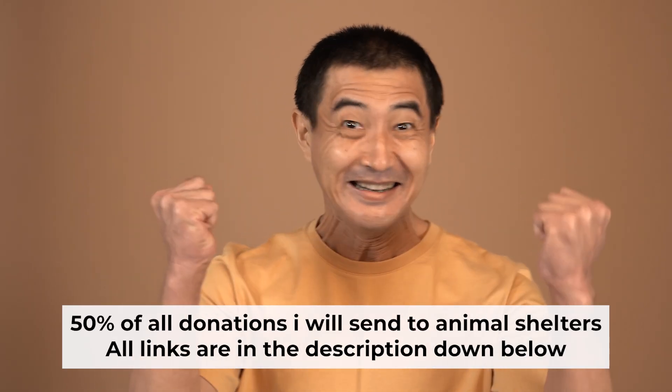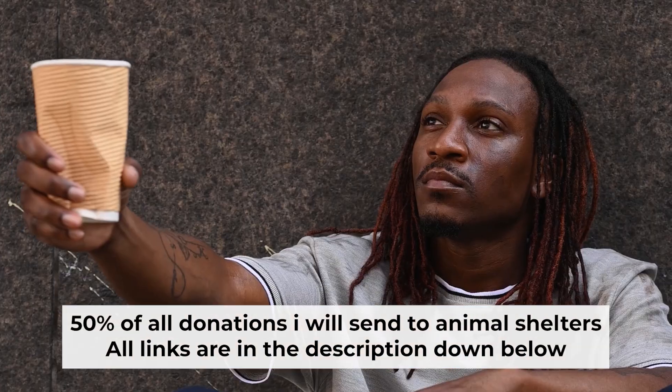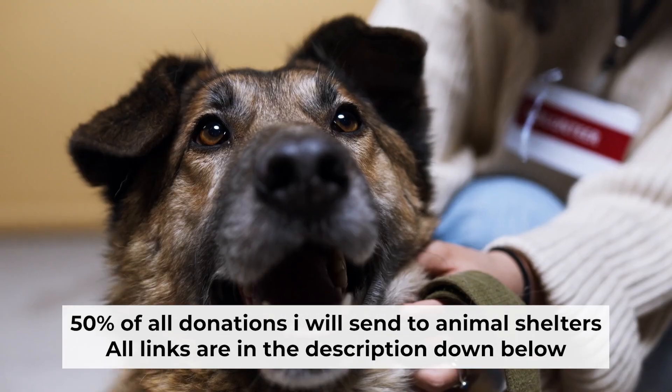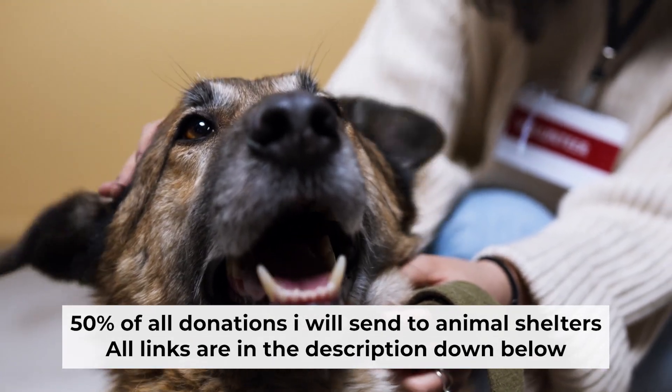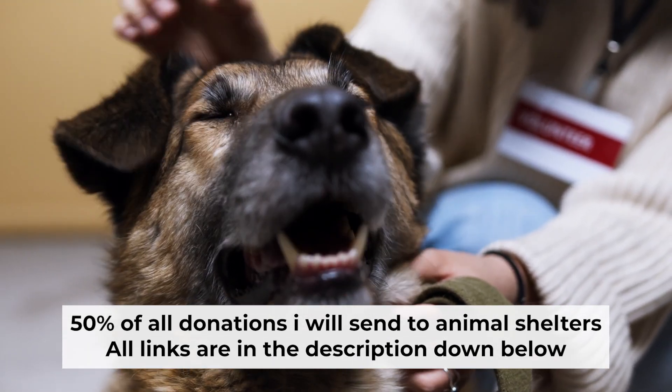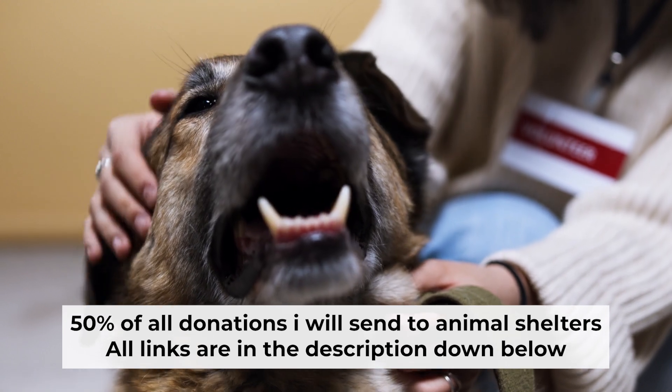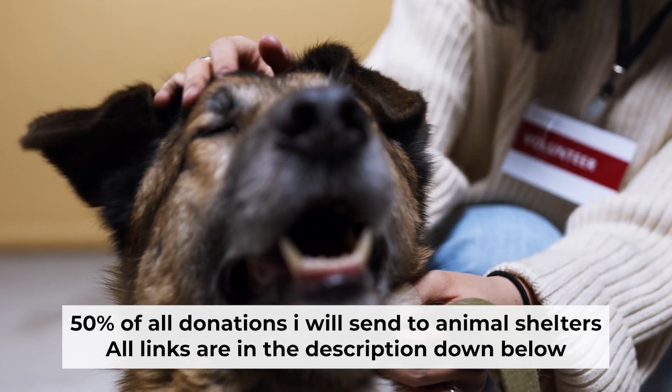That's all. If you found my video helpful, please support my work. Half of all donations I send to animal shelters. All details are in the description down below. That's right. Bye bye!